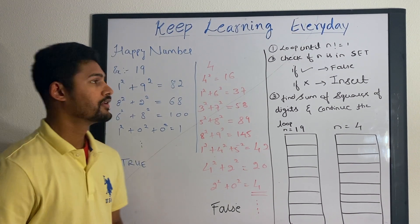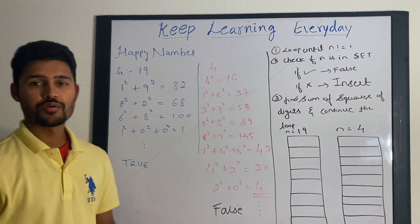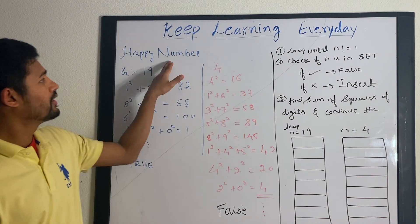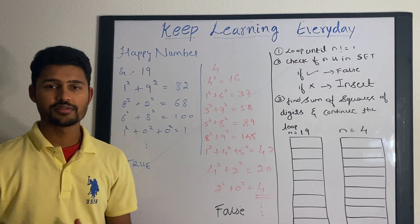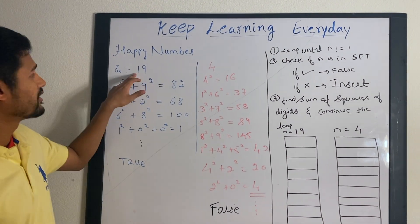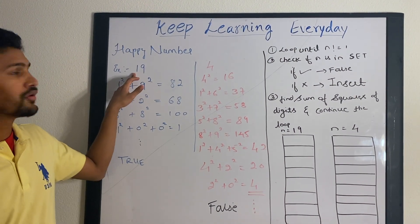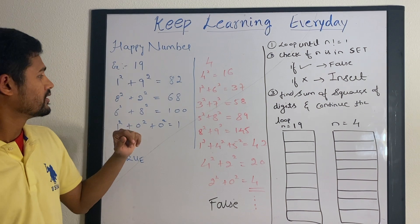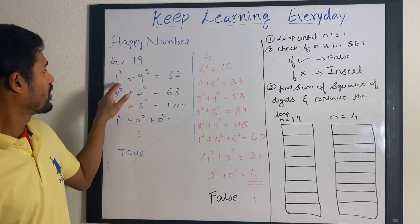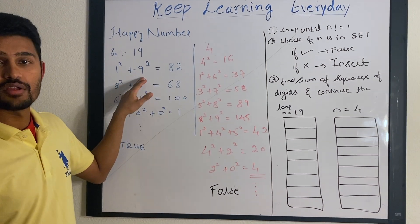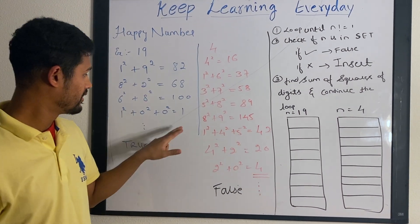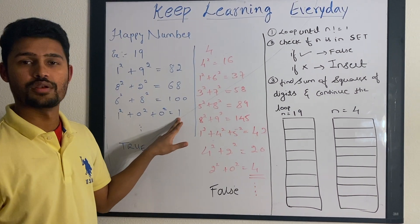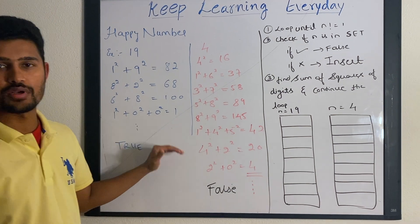Hi guys, today we will be going through a problem happy number. The problem is given an integer, you need to find sum of squares of every digit until it equals to 1 and it remains 1 afterwards.